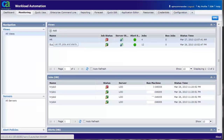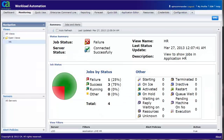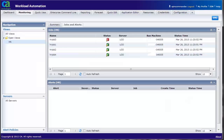Double click on the view HR. We get a summary view of the status of the application. Click on Jobs and Alerts tab to view the jobs and alerts for the view.